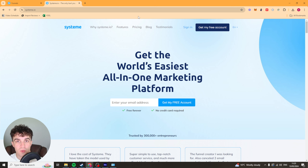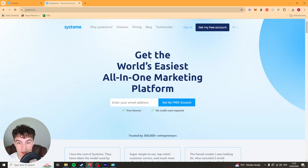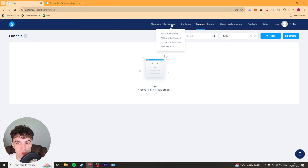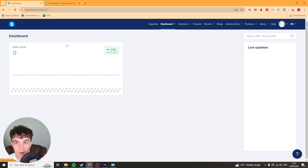If you want to go ahead and start using it, there's going to be a link down below. If you click that link, it's going to give you the best pricing and also a free trial. Click the link and it'll take you to the sign-up page. Just put your email in and you're going to get a free account. Once you've signed up, the dashboard will look something like this and I'm going to show you what to do from here.